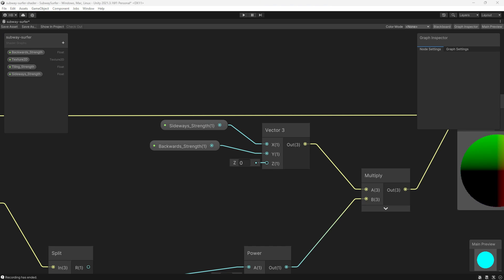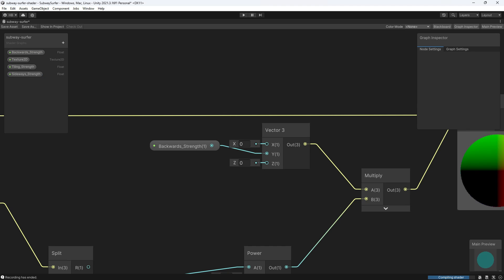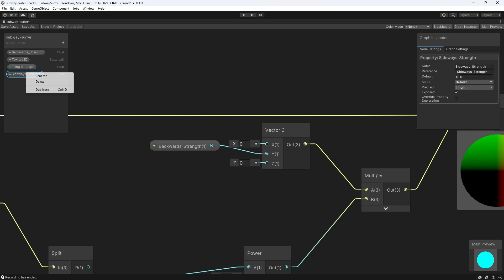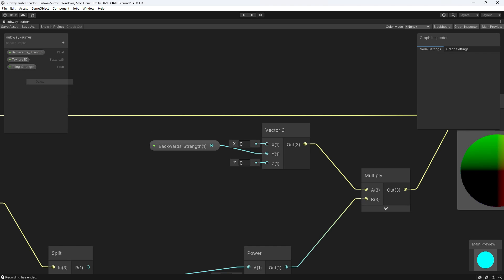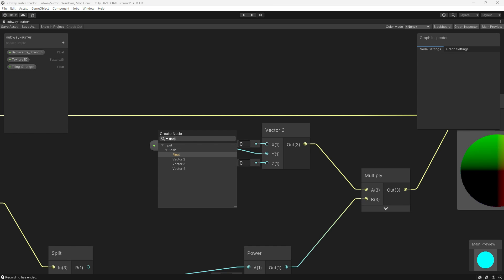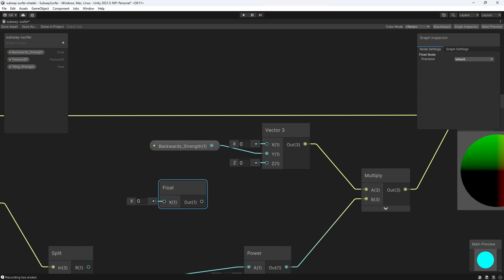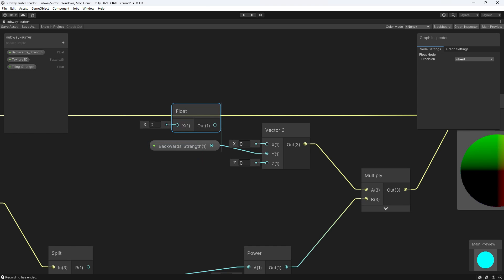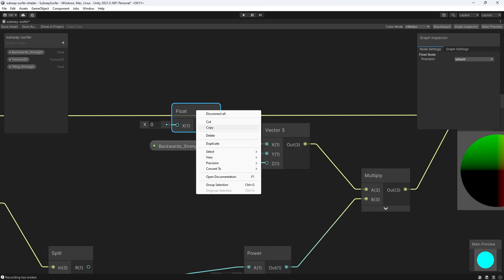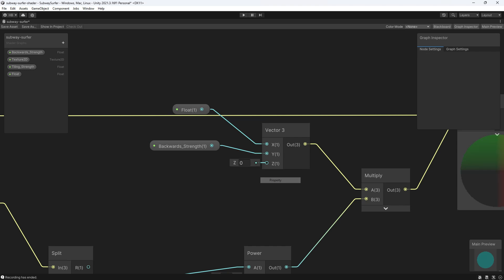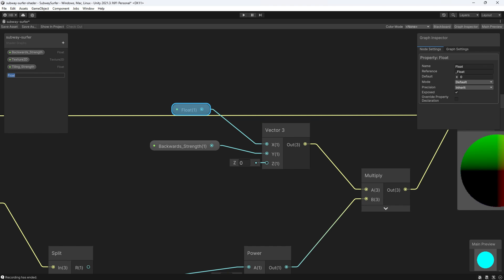So let's start off by deleting this right here. Without going into too much depth with how the shader works, this x value right here changes the value of the bend from side to side. So all I need is a float value here. Now I can turn this float value into a property by right clicking and selecting convert to property, and I can name it whatever I like.